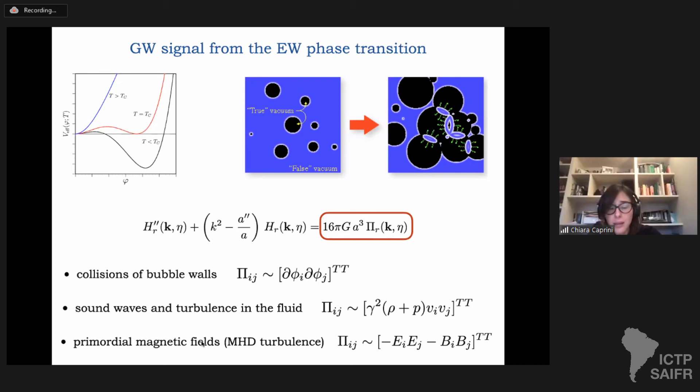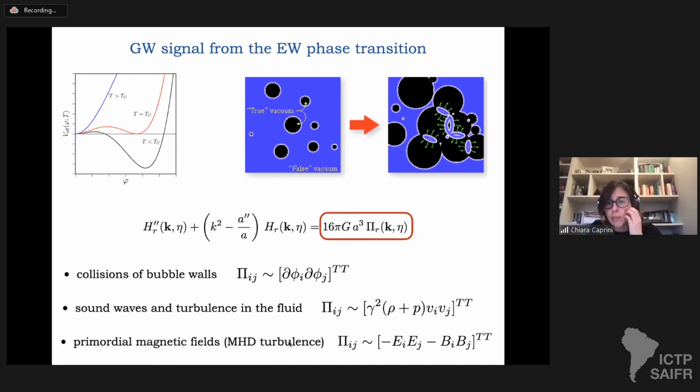Finally, there are primordial magnetic fields. The motion is occurring in a completely ionized plasma, so in general one has the production of currents — the turbulence is really magneto-hydrodynamic turbulence. One expects to have electromagnetic fields generated by the turbulent motions. All three components — bubble wall collisions, sound waves/turbulence, and magnetic fields — give rise to tensor stresses that produce gravitational waves.